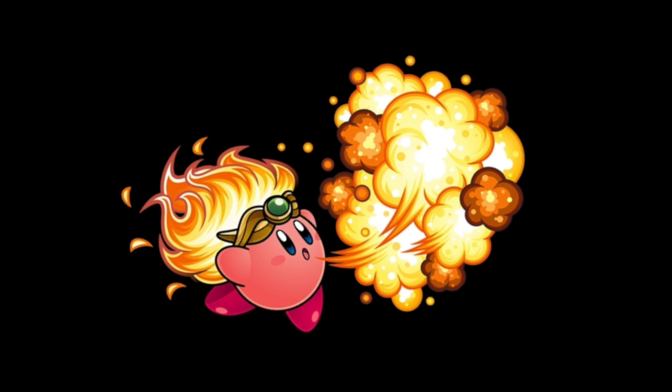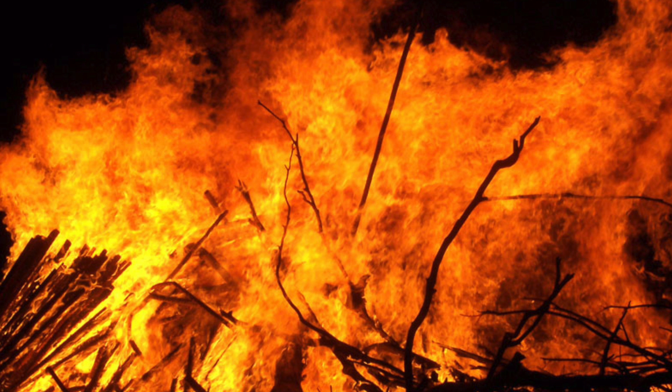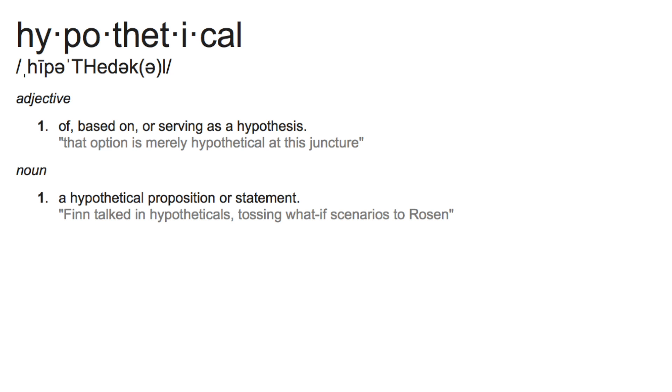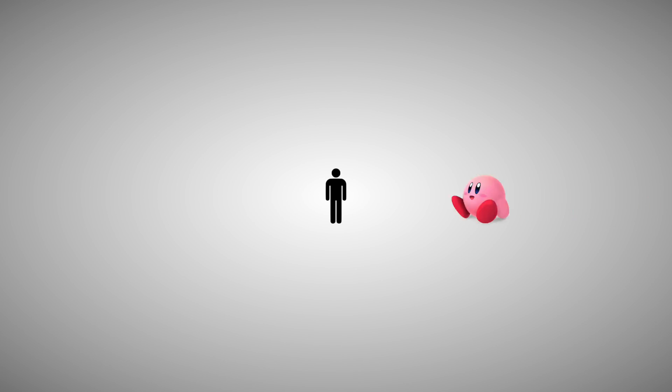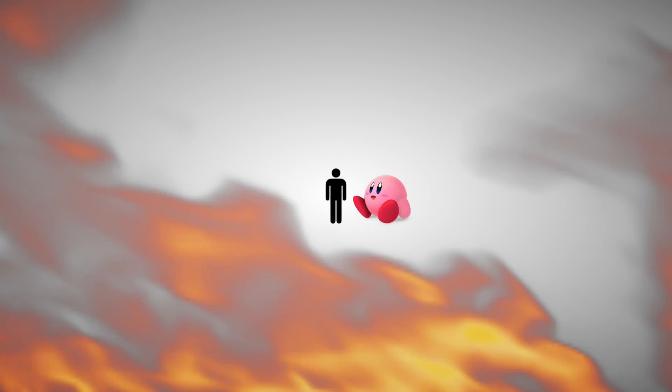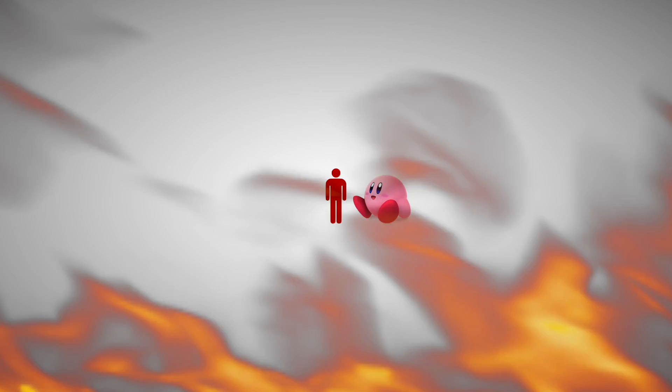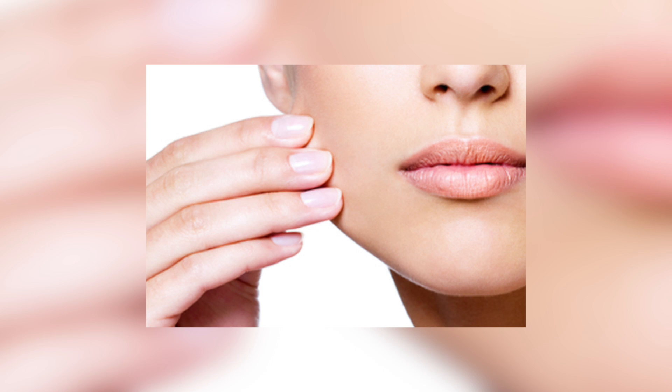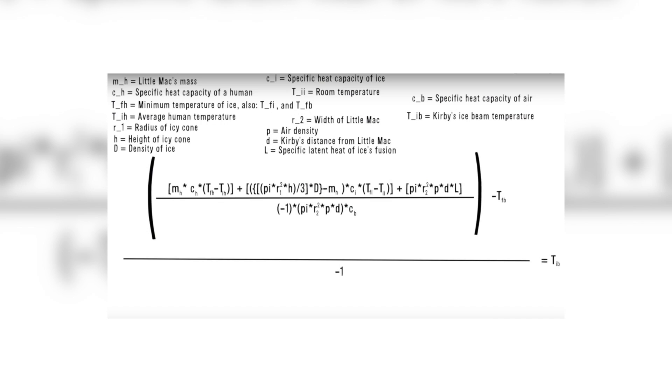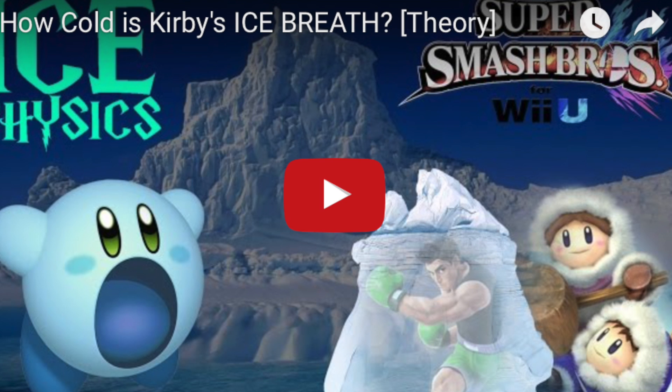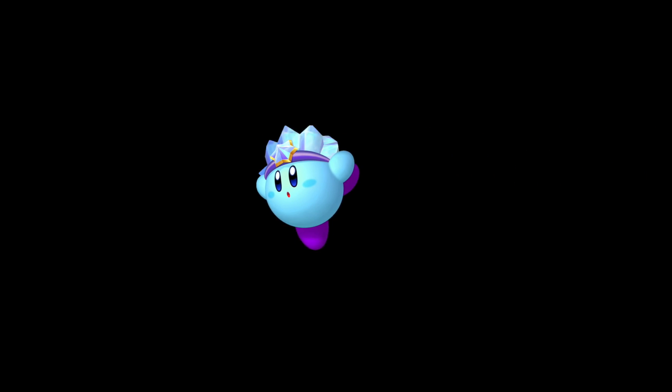So, jumping to the opposite end of the spectrum, let's do fire next. This one was a bit trickier. For this one to work, I needed to create a hypothetical situation. A human is shrunk down to Kirby's size, and Kirby's fire breath burns the human. How hot must Kirby's fire breath be to burn skin?